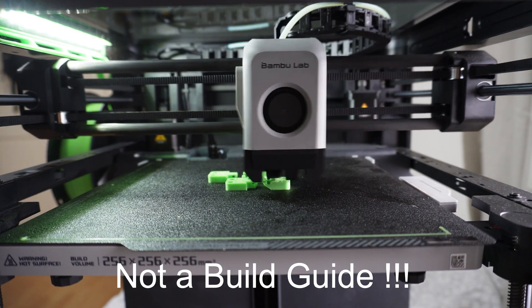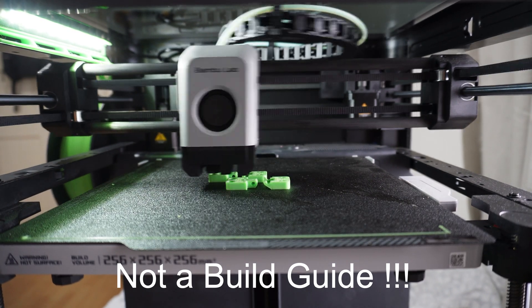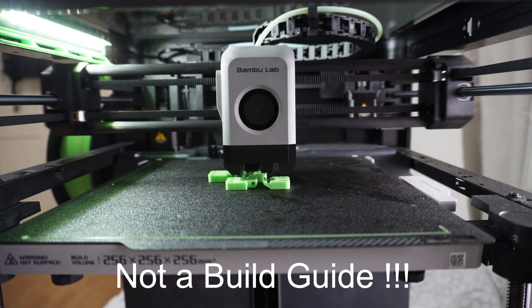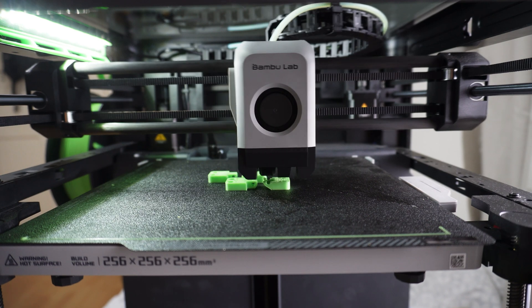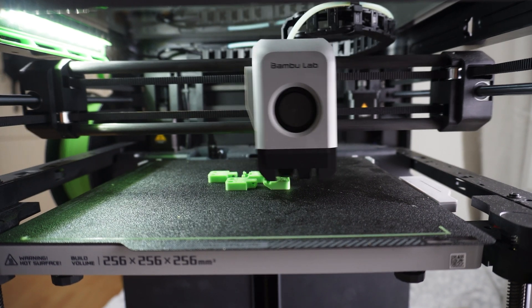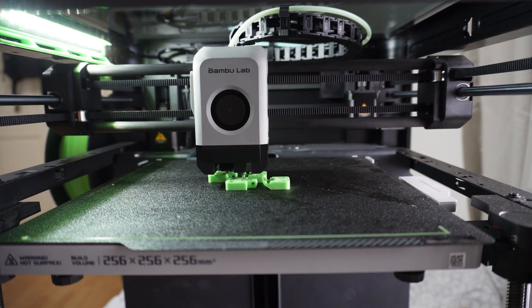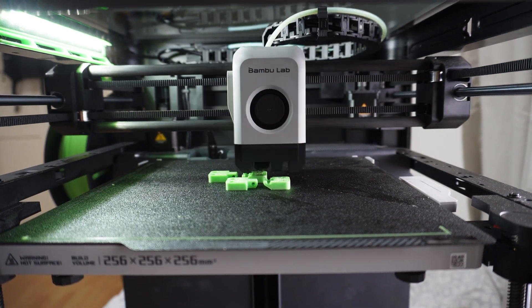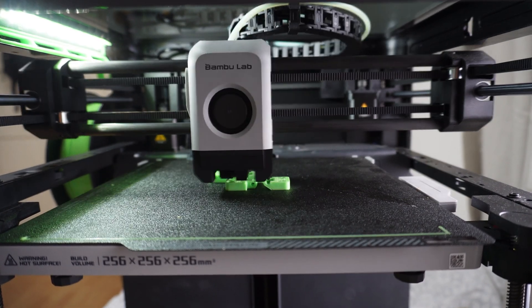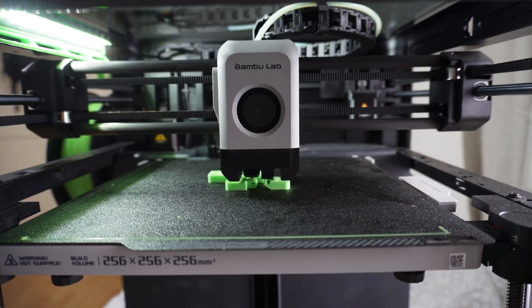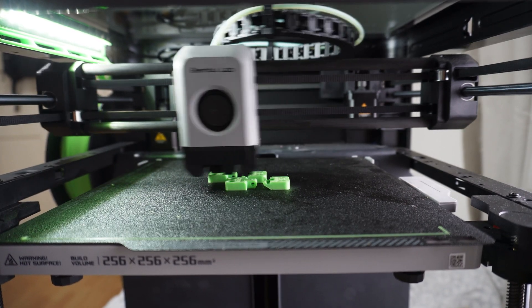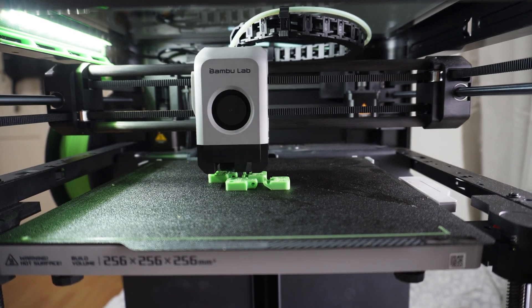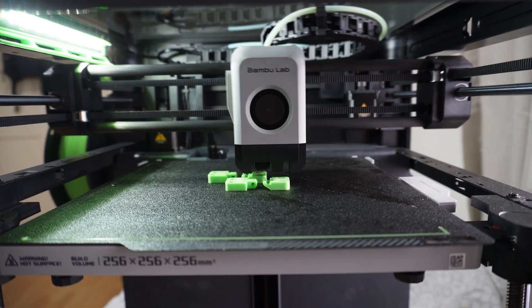This is my Bamboo Labs P1P and it's easily become my favorite printer over the last two or three months of owning it. This thing is super fast, it's reliable, the print quality is unbelievable. It's just sick for something that you just take out of the box and go with.